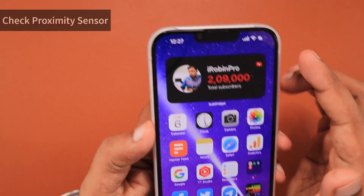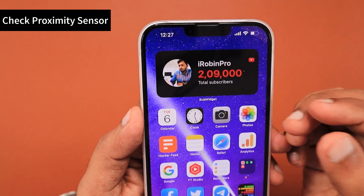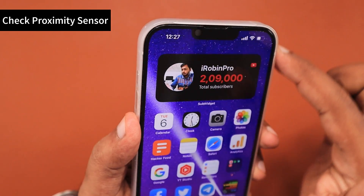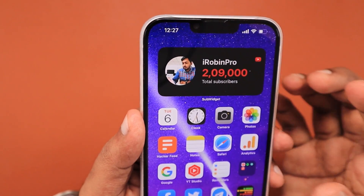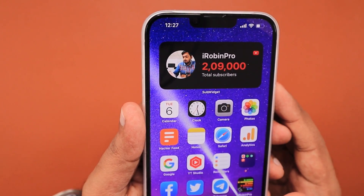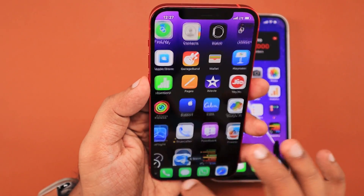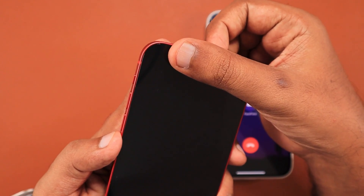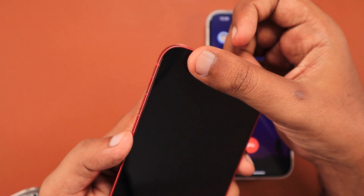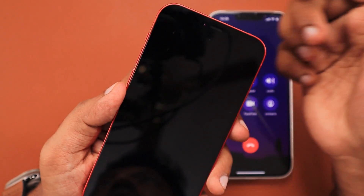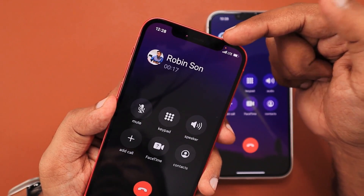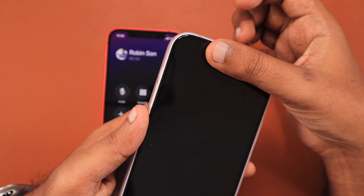The next important troubleshooting step is checking the proximity sensor. If any accidents recently happened and the top section of your iPhone got hit, a proximity sensor hardware failure could have occurred. It is important to check whether the proximity sensor is working perfectly. When you are on a call, simply place your finger at the top section on the Face ID system area — if the display goes off and when you remove your hand the display comes back on, the proximity sensor is working fine.